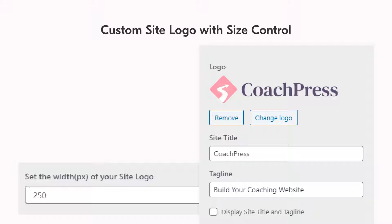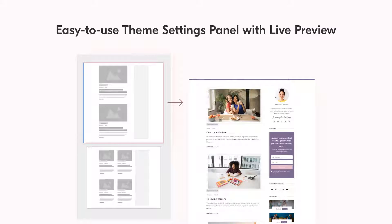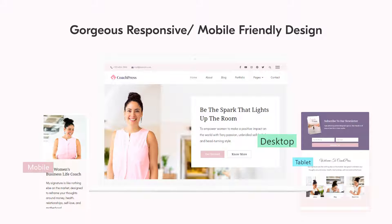The fifth feature is custom site logo with size control — you can upload your brand logo and use the size controller to adjust its size to fit the header easily. The sixth feature is an easy-to-use theme settings panel with live preview, so every change you make on your left-hand side can be previewed in real time on the right-hand side, letting you check for errors and see what your site looks like alongside the changes you make from your customizer.